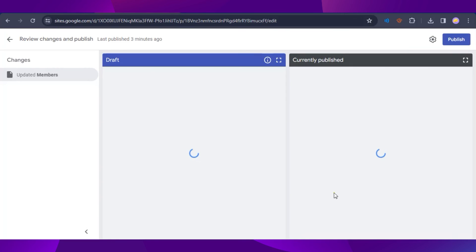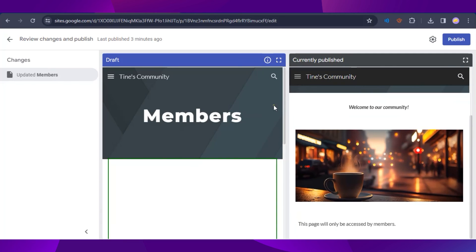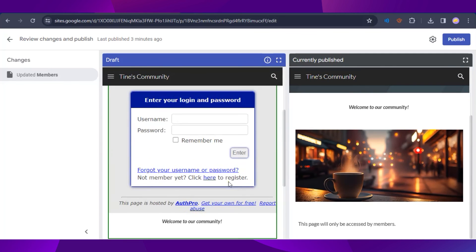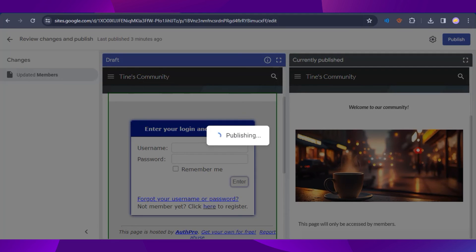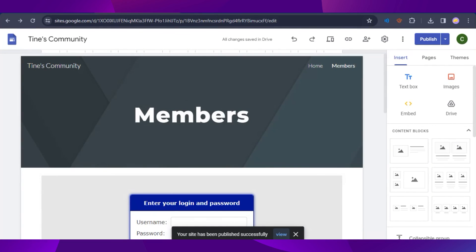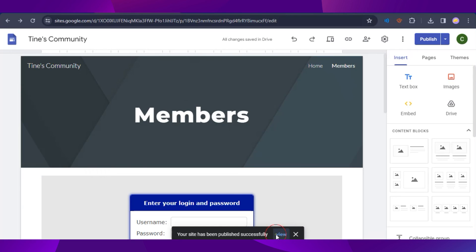Now click Publish at the top right. You'll see your current draft and the currently published page — click Publish again to confirm. The site should be published successfully and you can view it.